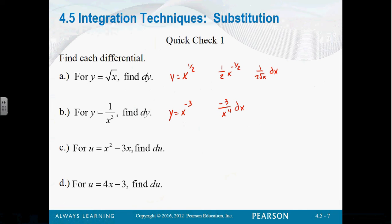What about c: x squared minus 3x? Make sure to put the 2x minus 3 in parentheses. And then for d, it would be 4 dx. Really, all we're doing is taking the derivative and tacking that dx onto the end.